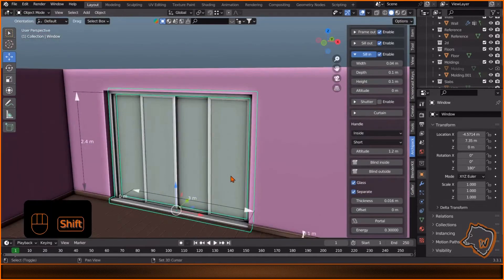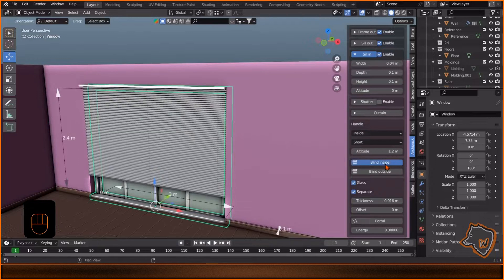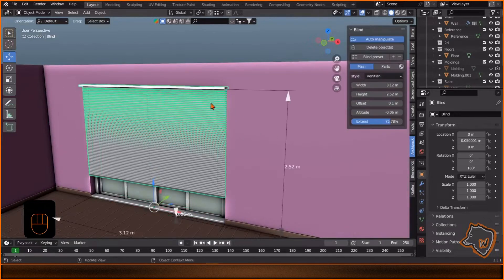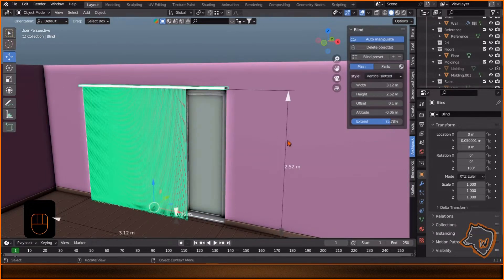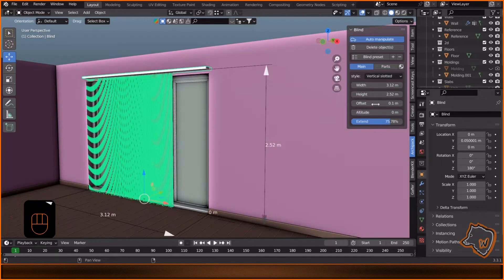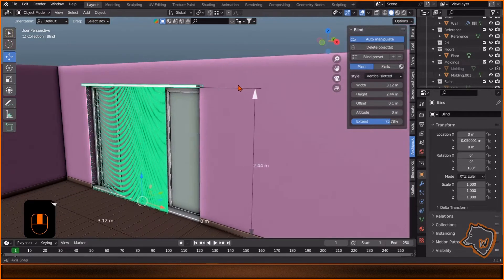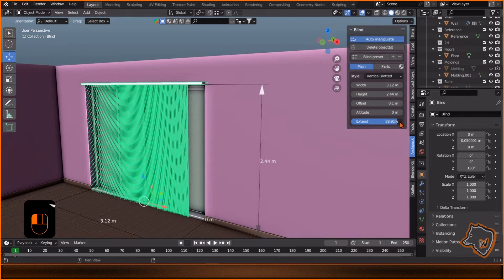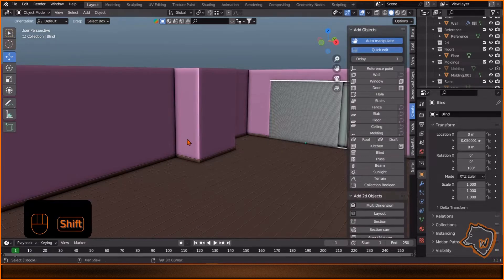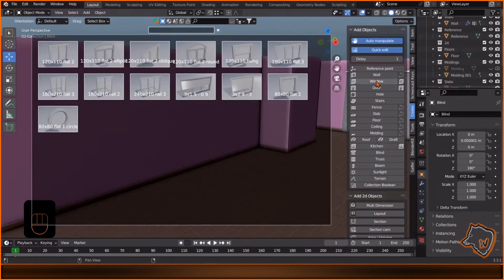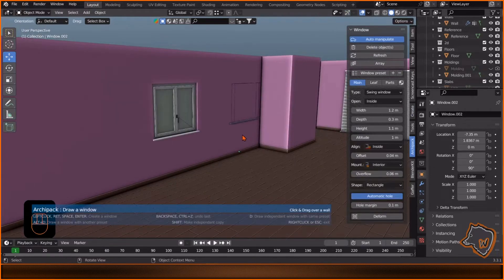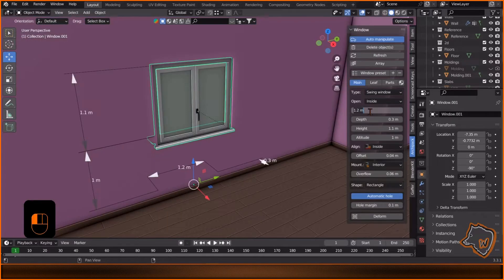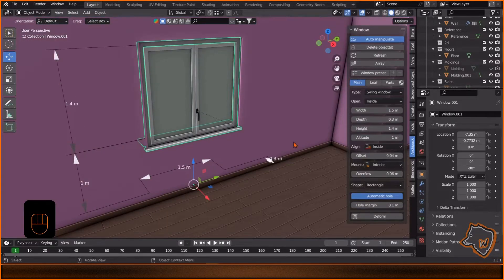Add Blind Inside, then select it, change the type to Vertical Slotted and adjust it. Add another window on this wall. It won't be visible in the render, but it will let in more outside light. Change the dimensions as you prefer.